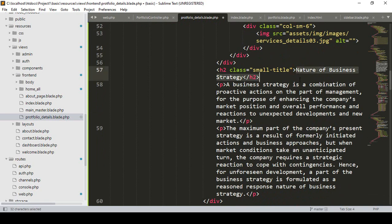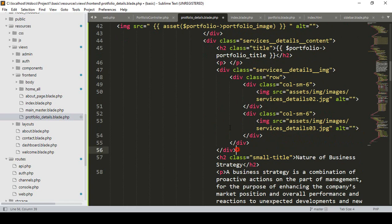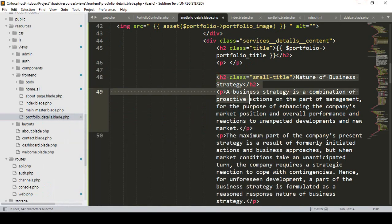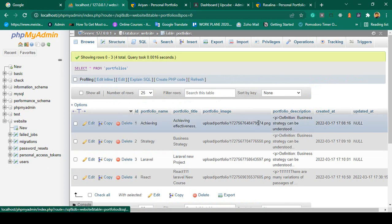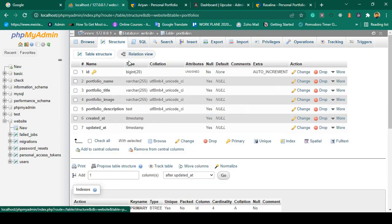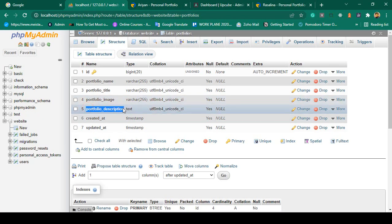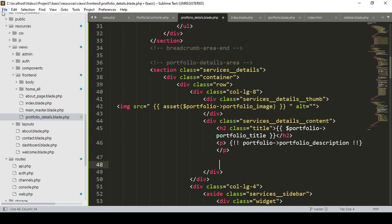I also want to update the other image areas. I find the p tag where I only need one p tag for the description and remove the extra static images. To display the description, as I mentioned, I need to use the exclamation mark syntax {!! !!} so it renders the HTML tags stored in the database — you can see the database stores p tags and other HTML. So the field name will be $portfolio->portfolio_description. I copy and paste portfolio_description. That's all you have to do.